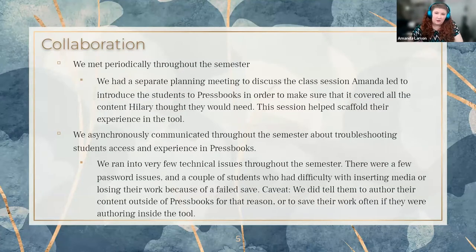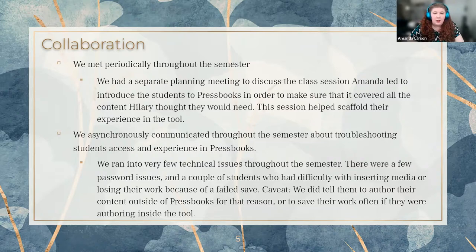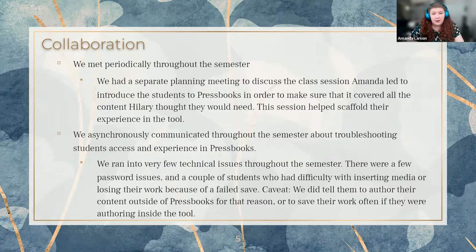I have a consultation form set up so folks can schedule a time to meet with me. We met initially to discuss a plan for course revisions using open pedagogy. Then, as we continued to collaborate throughout the semester, we had several meetings over Zoom, including a separate meeting to plan the class session I would lead. Together we talked through what Hilary envisioned students getting out of the class so that I could tailor what I would teach to the needs of the class. We also communicated asynchronously throughout the semester about the project, mainly to help students troubleshoot their experience inside of Pressbooks.